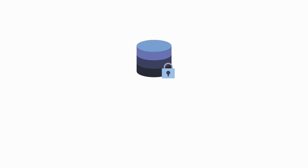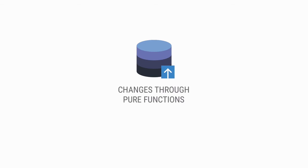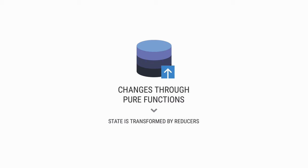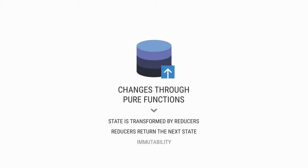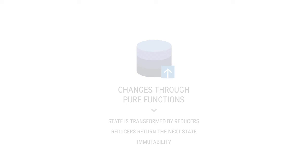And the last principle is changes are made with pure functions. That means that our state tree is transformed by functions called reducers. Those reducer functions are pure and simply return the next state based on a given action. This means we need to pay extra attention to immutability. We don't want to modify any data that is outside of our reducer function, including the state itself. Instead we simply return a new state object that has been updated.